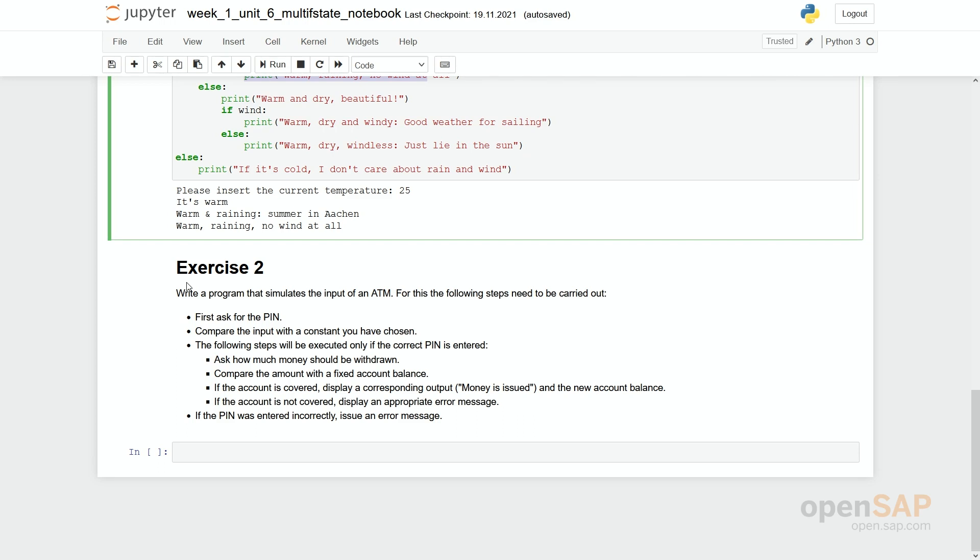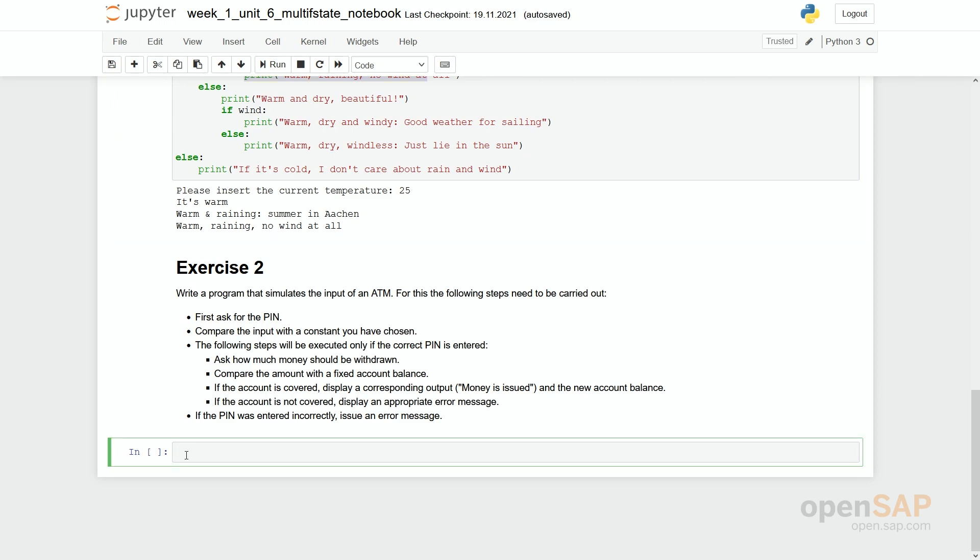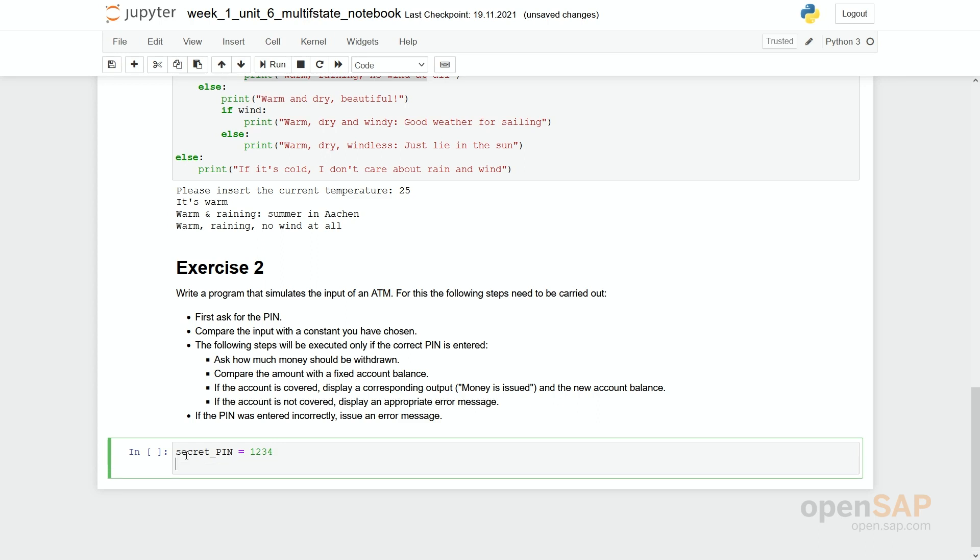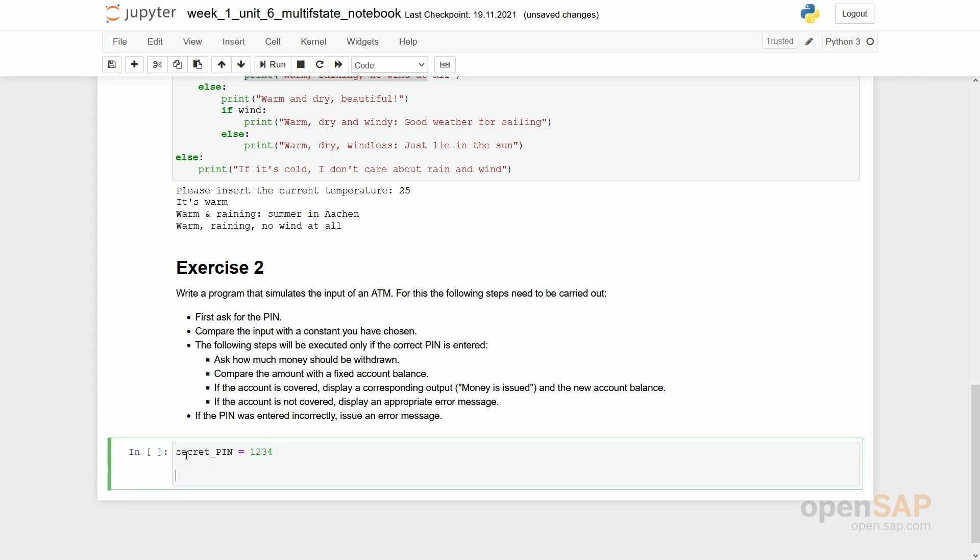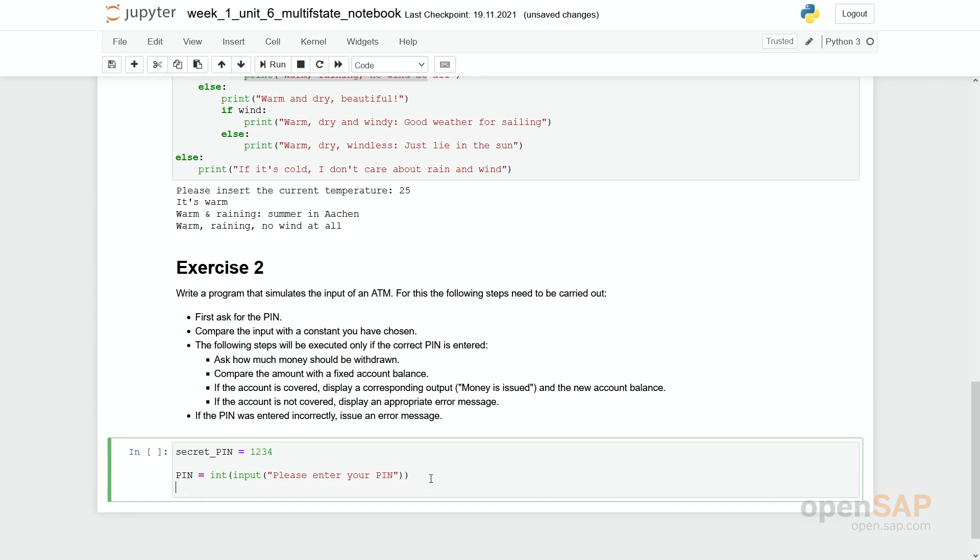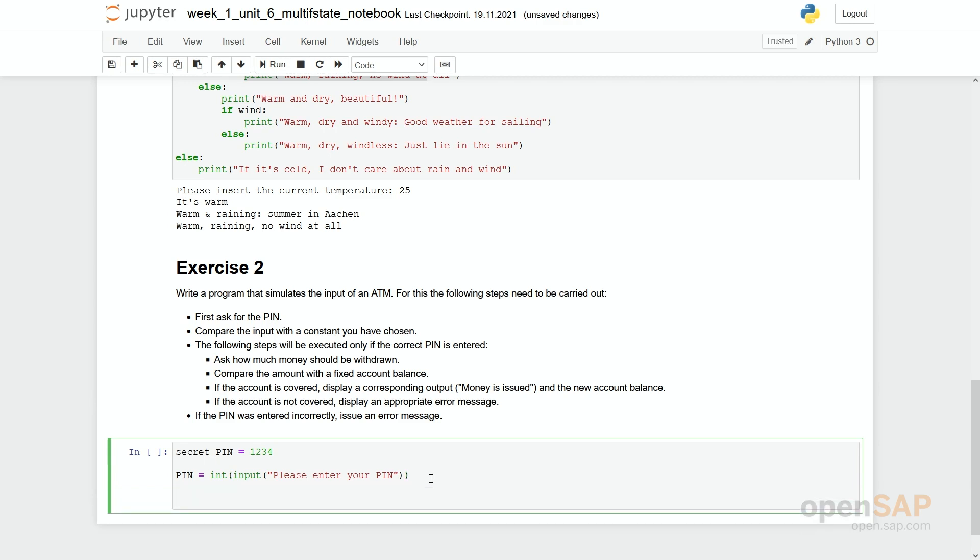So I will now do this exercise in here. So first we need a secret pin. Just say it's one, two, three, four. Then we have to ask for a pin. We can do it. That's a pin somebody types in. We get an input. Please enter your pin. And you see it's converted to an integer. So that I afterwards can compare it to my secret pin, which is an integer as well.